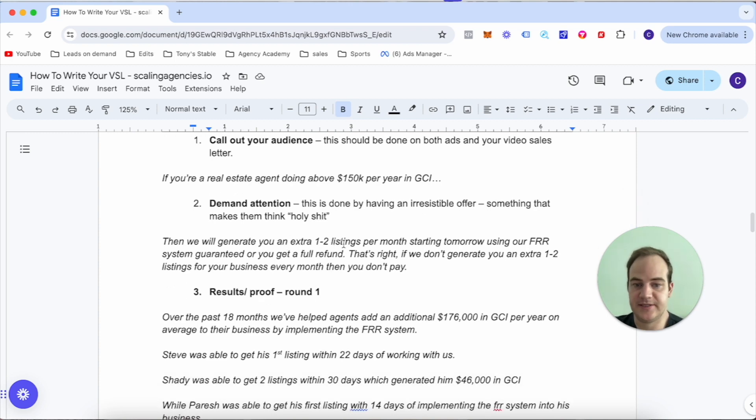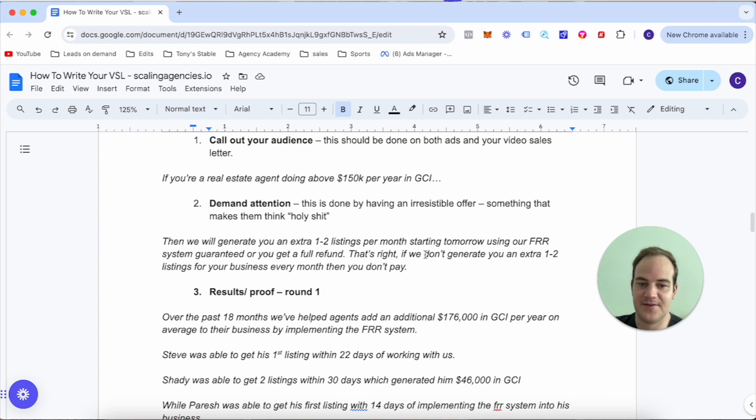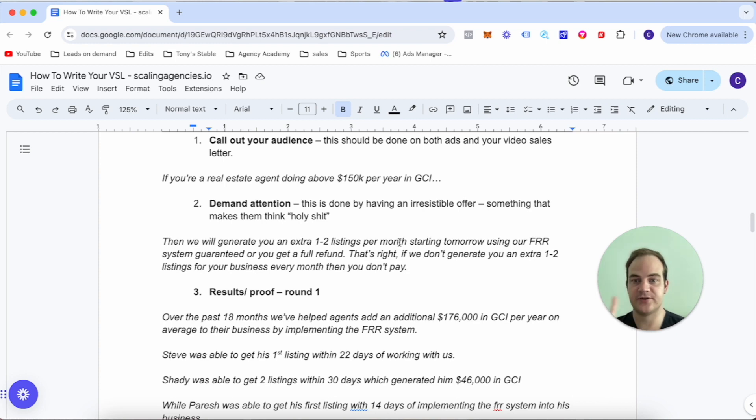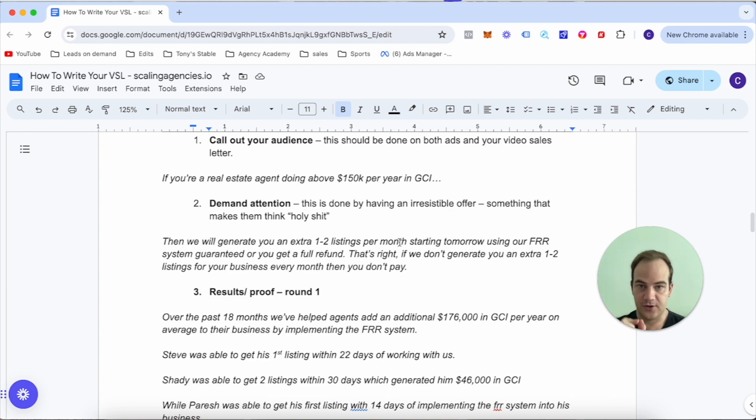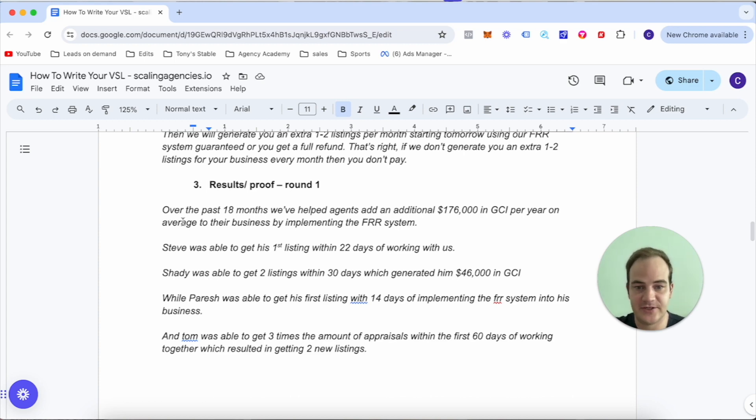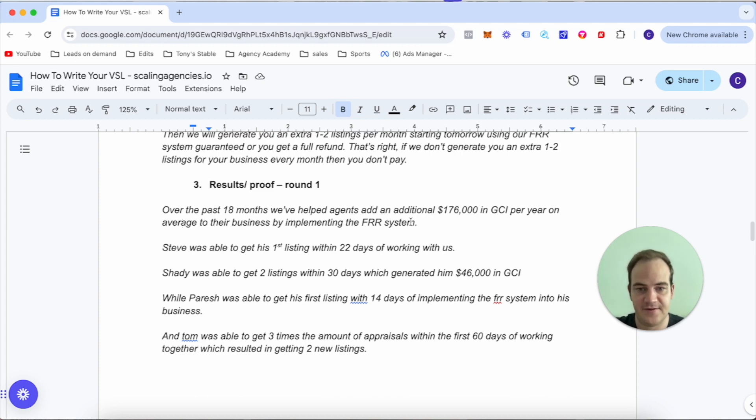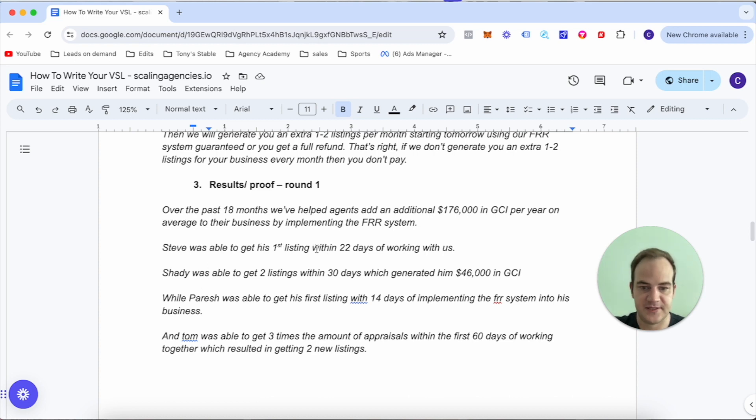That's right - if we don't generate you an extra one to two listings for your business every single month, you don't pay, and on top of that I'm going to send you $1,000 for wasting your time. Next is results - over the past 18 months we've helped agents add an additional $176,000 in GCI per year on average to their business.